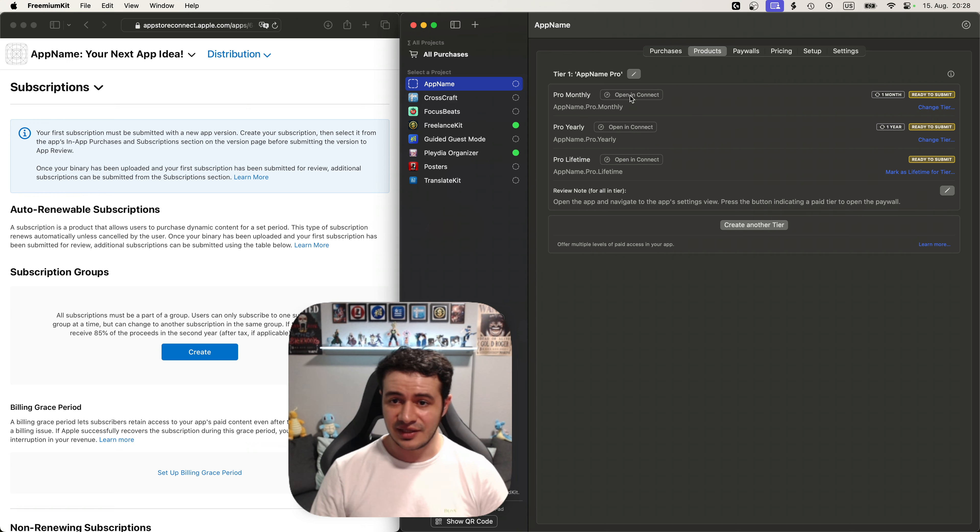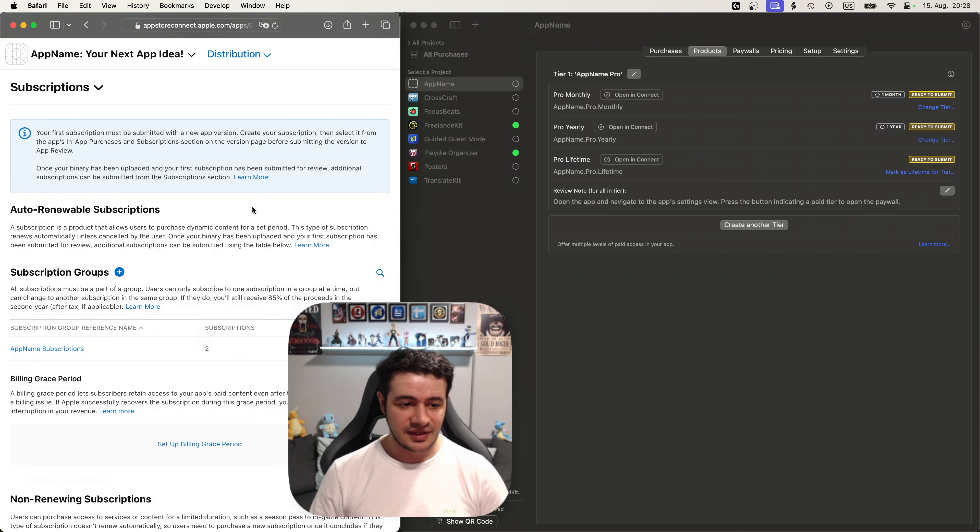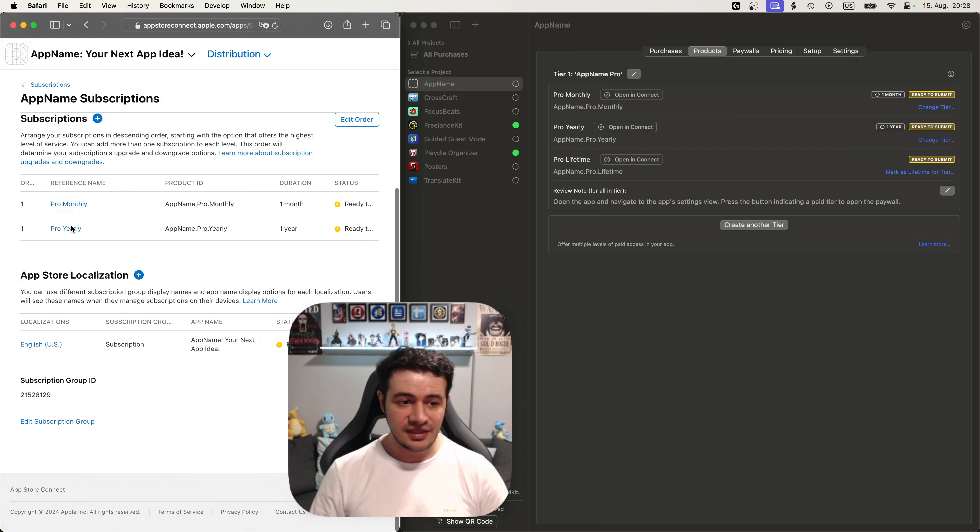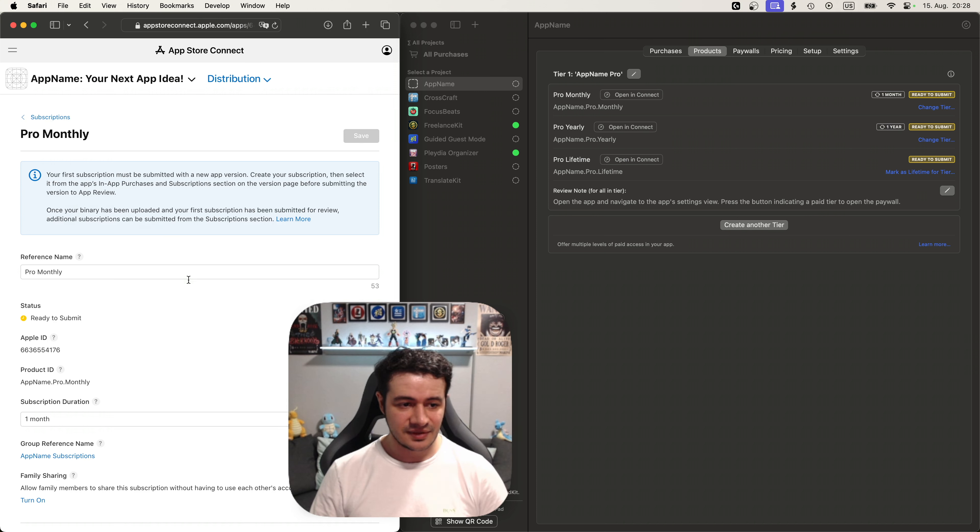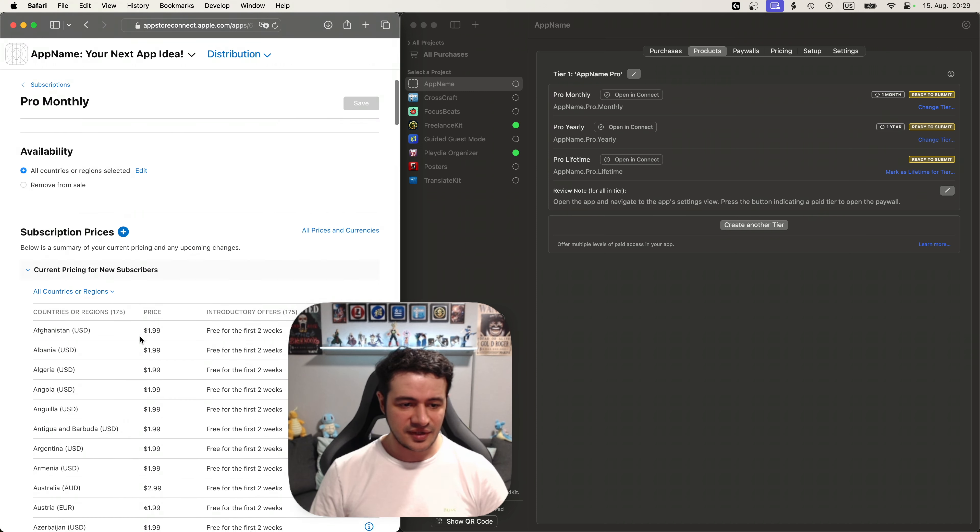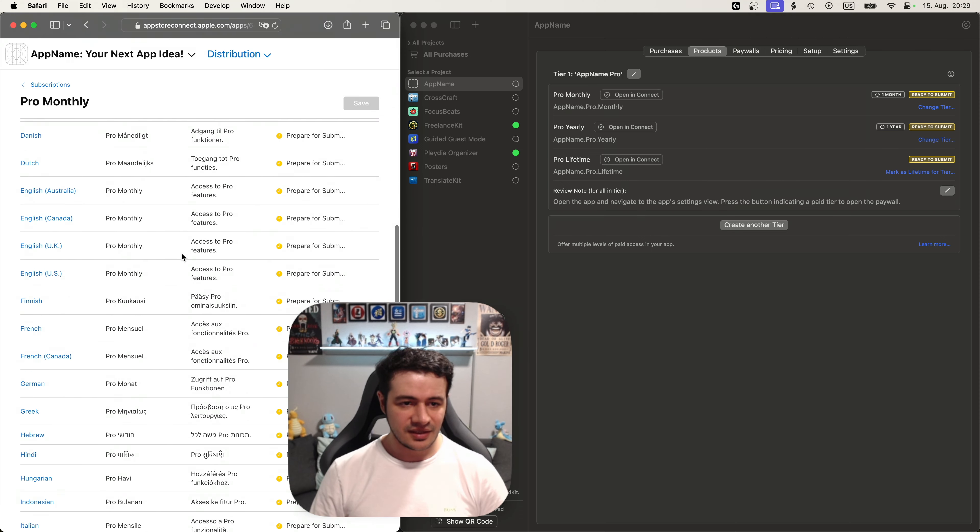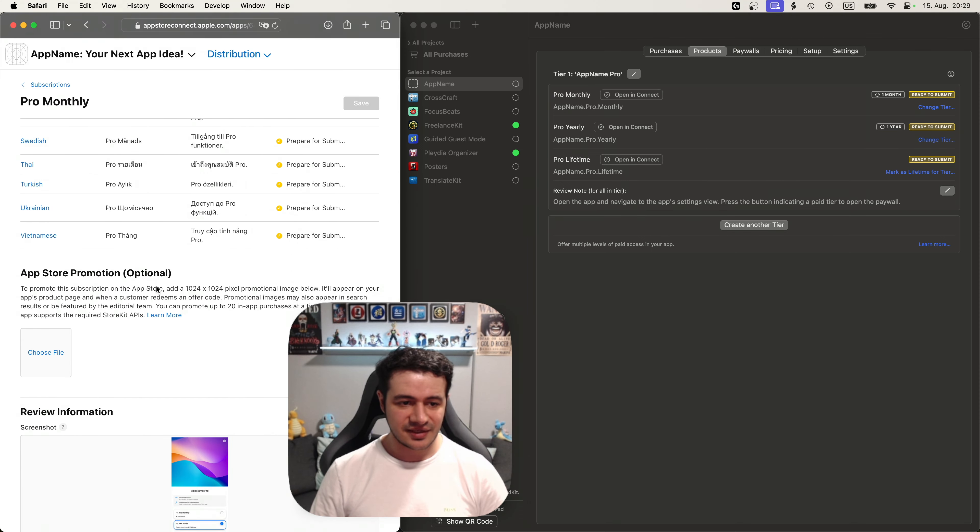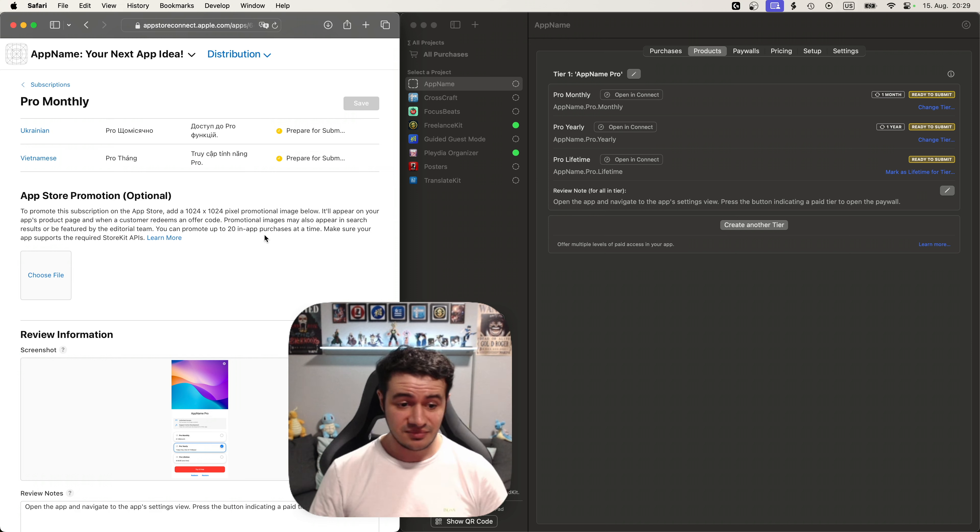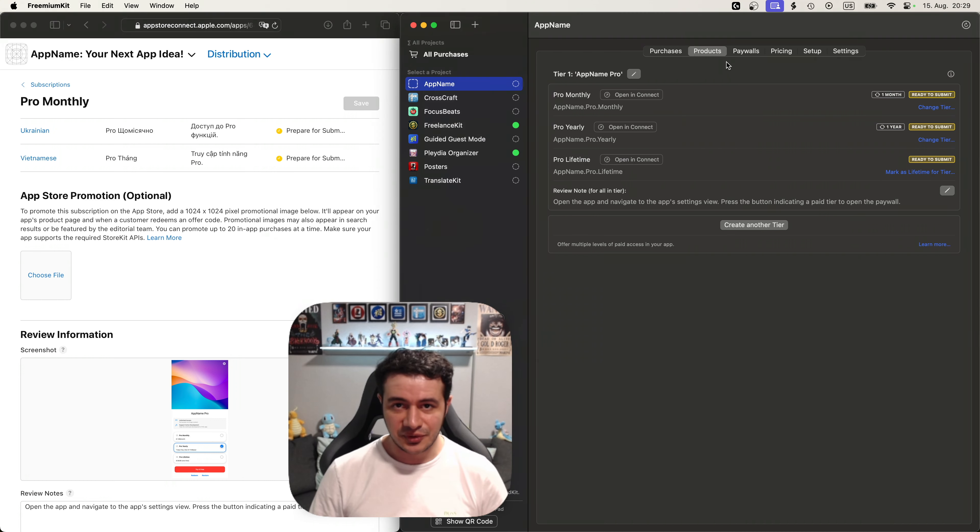You can basically click one of those buttons here or I can just refresh and we can see we have a subscription group with two purchases, a monthly and a yearly. Let's take a look into the monthly. It created a monthly one month. It set the price we wanted to 199. It even localized the display name. And it uploaded this review screenshot with the basic default paywall, which is awesome because now it's submit ready. So that was the first step is creating a product.